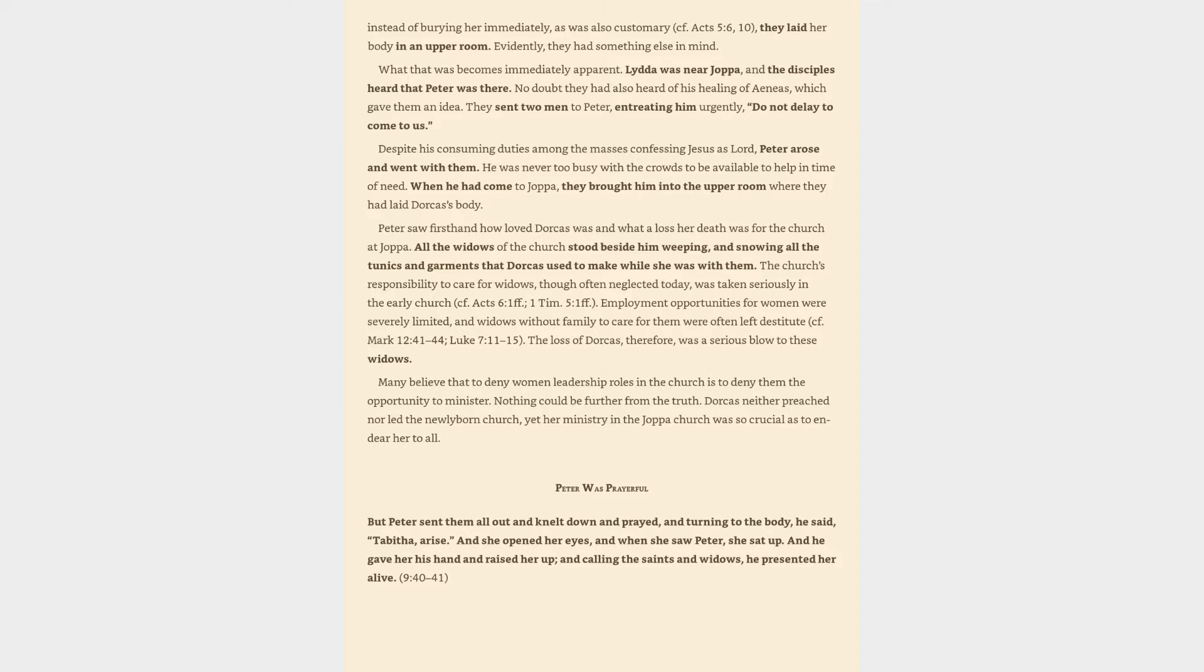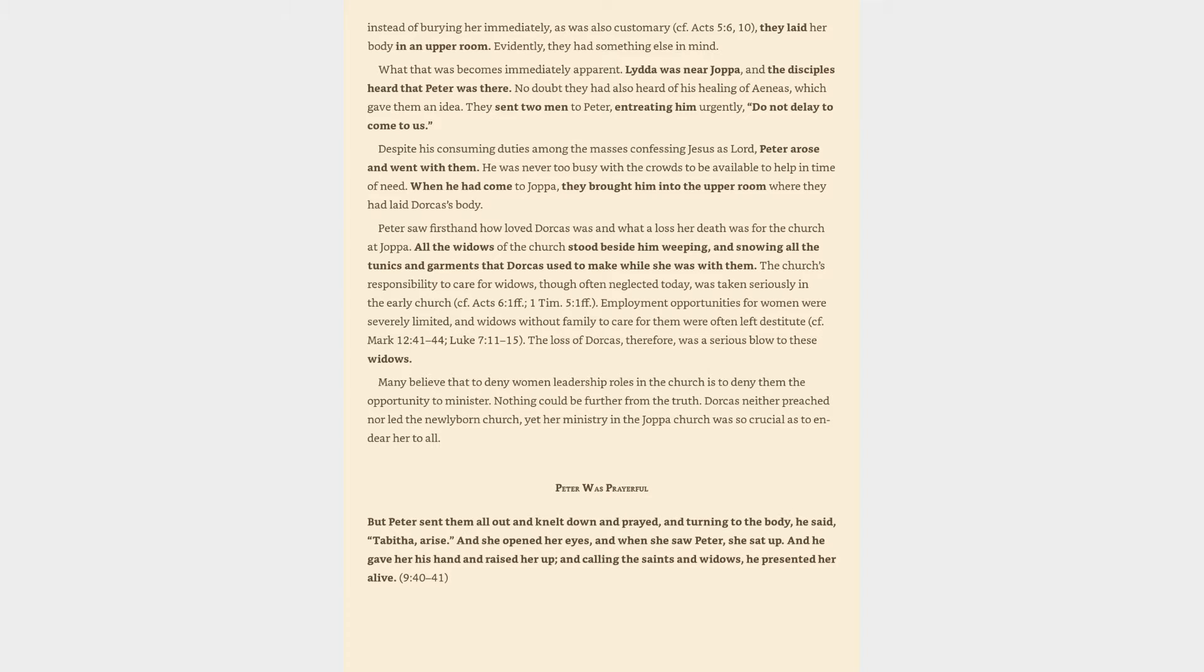Despite his consuming duties among the masses confessing Jesus as Lord, Peter arose and went with them. He was never too busy with the crowds to be available to help in time of need. When he had come to Joppa, they brought him into the upper room where they had laid Dorcas' body. Peter saw firsthand how loved Dorcas was and what a loss her death was for the church at Joppa. All the widows of the church stood beside him weeping, and showing all the tunics and garments that Dorcas used to make while she was with them. The church's responsibility to care for widows, though often neglected today, was taken seriously in the early church. The loss of Dorcas, therefore, was a serious blow to these widows. Many believe that to deny women leadership roles in the church is to deny them the opportunity to minister. Nothing could be further from the truth. Dorcas neither preached nor led the newly born church, yet her ministry in the Joppa church was so crucial as to endear her to all.